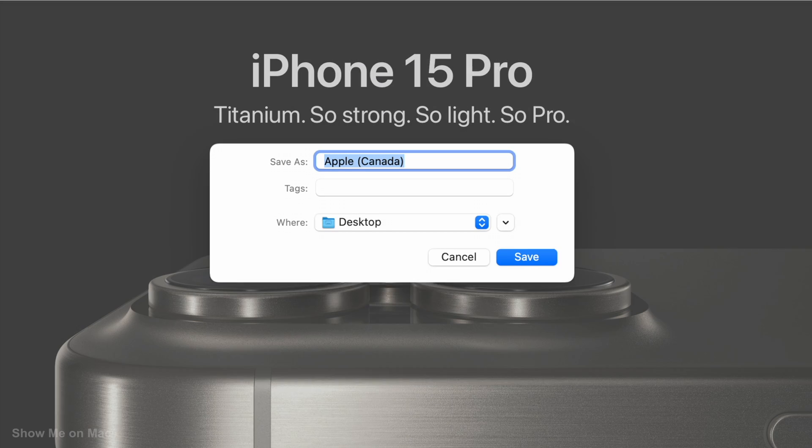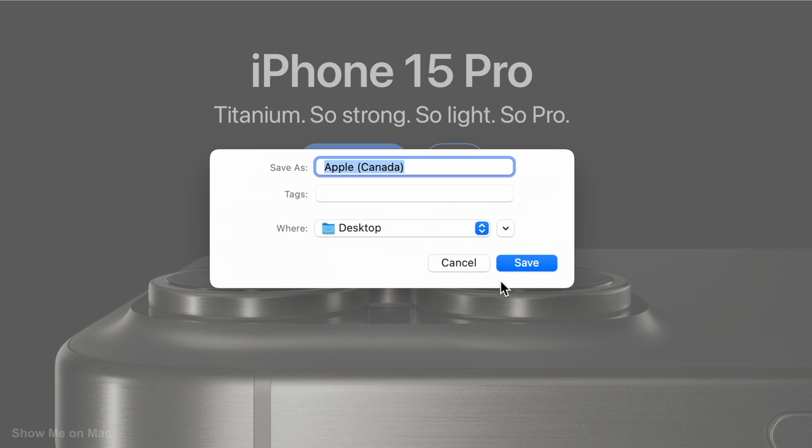On the sheet that opens, give your screenshot a name and choose a location if needed, and then click the Save button.